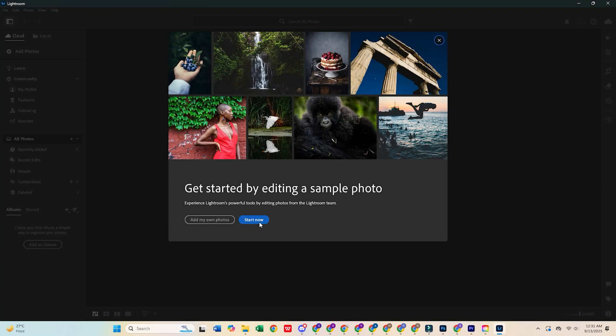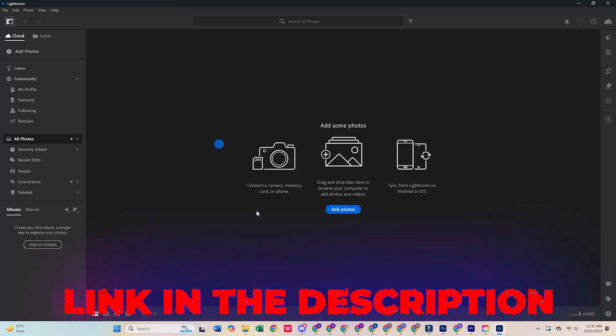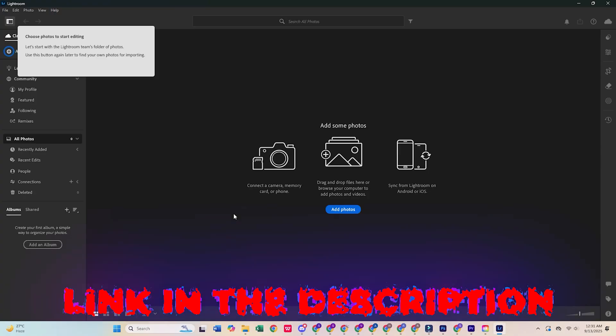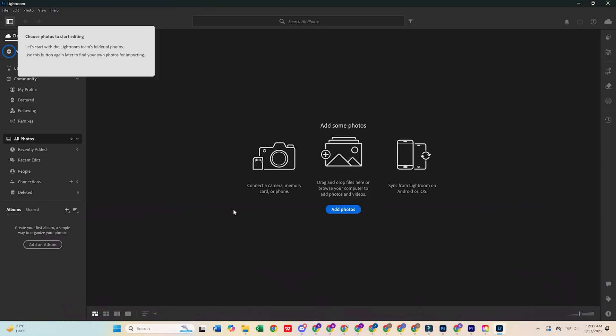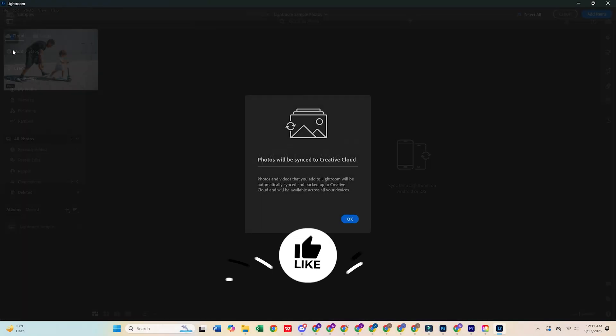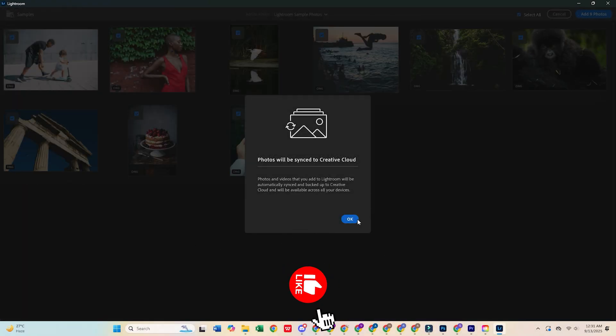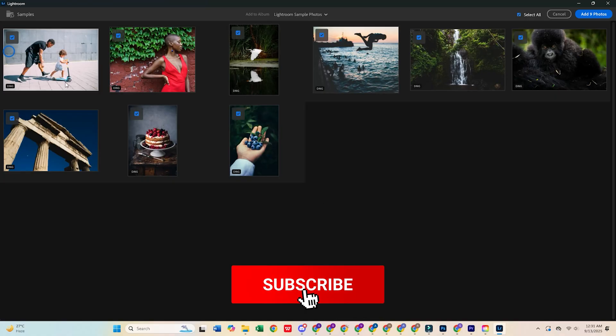Don't forget, click the link in the description to try Adobe Lightroom and the full Creative Cloud Pro suite for free today. If this helped, be sure to like and subscribe for more.